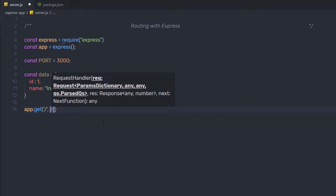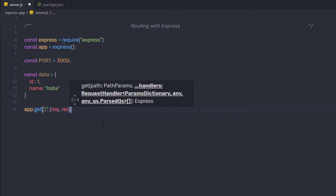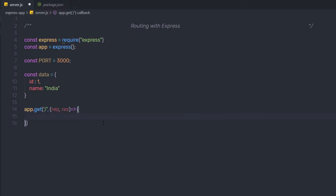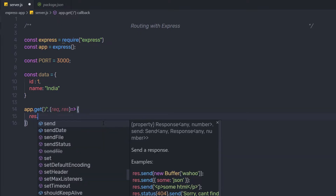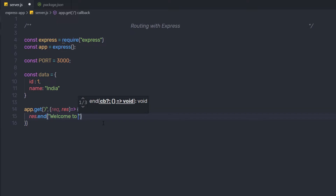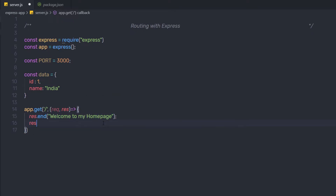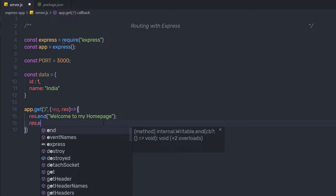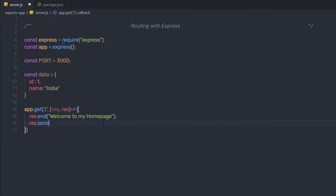Inside the handler function I'll specify the request and response objects, then use an arrow function. Inside it I'll say response.end and send 'welcome to my home page'. You can also call response.send — that's up to you. Then I'll create my second route.